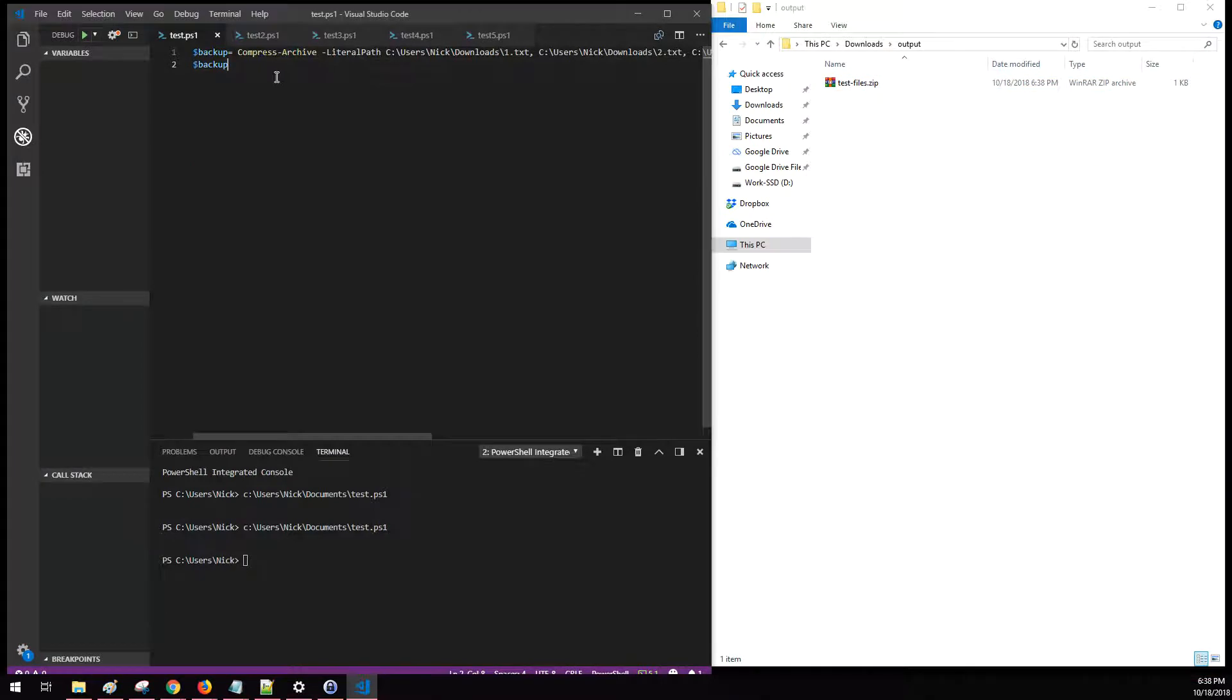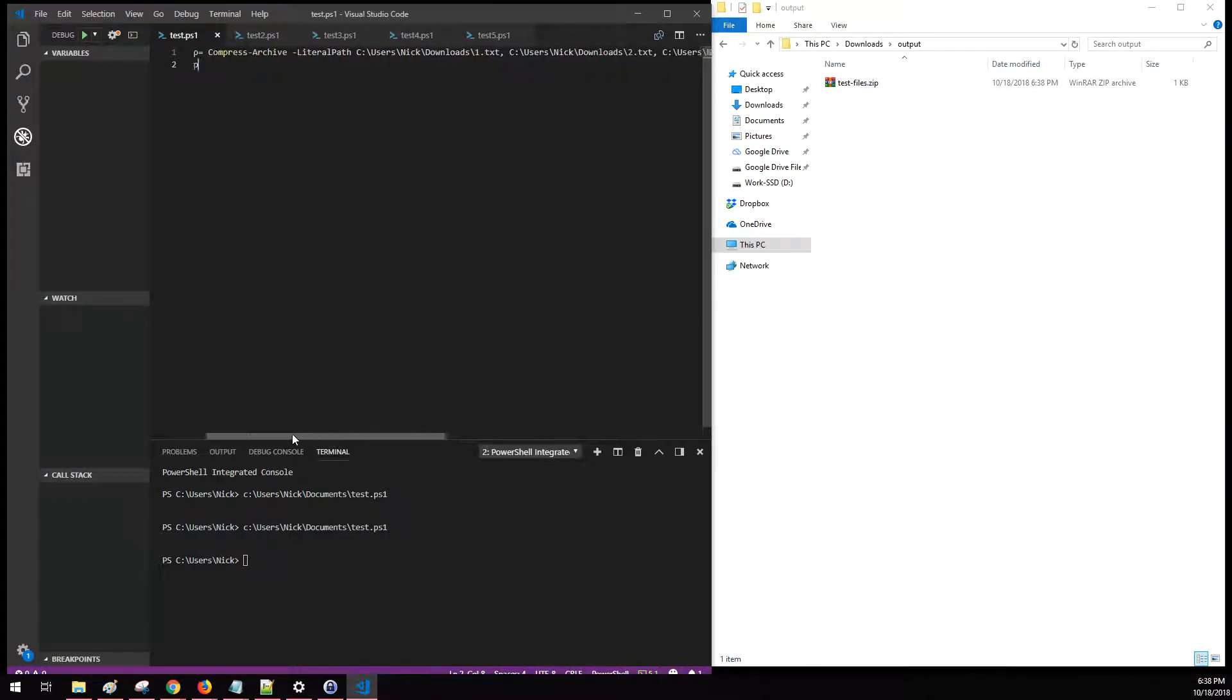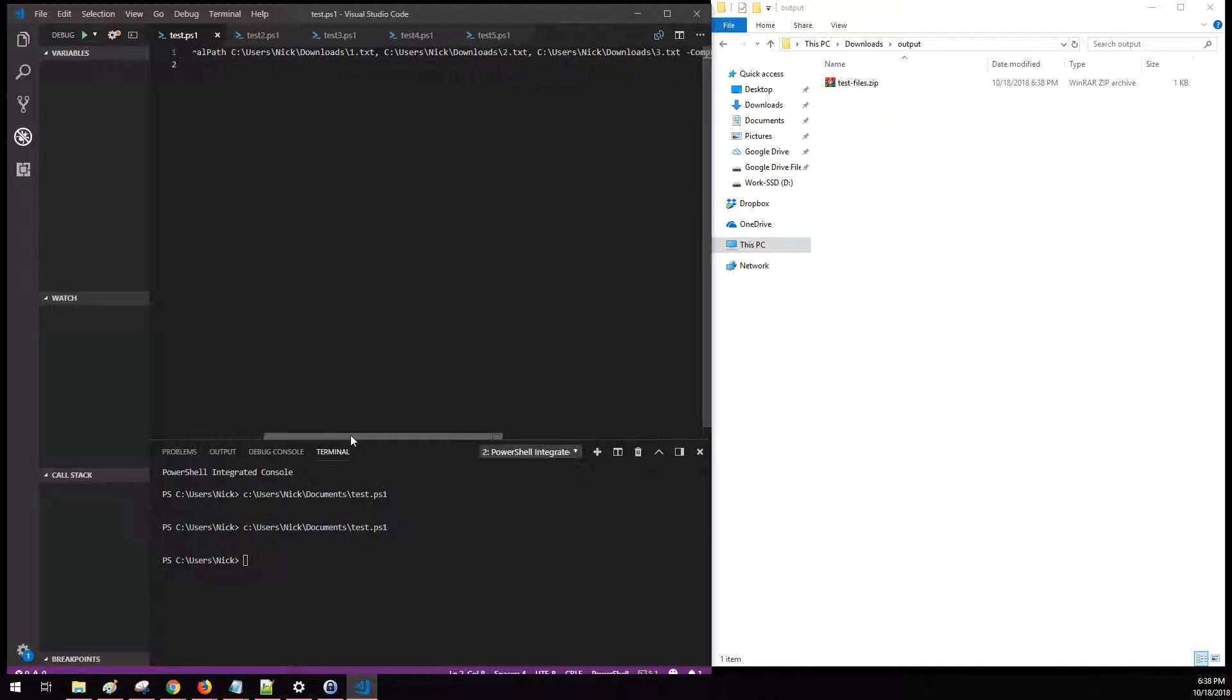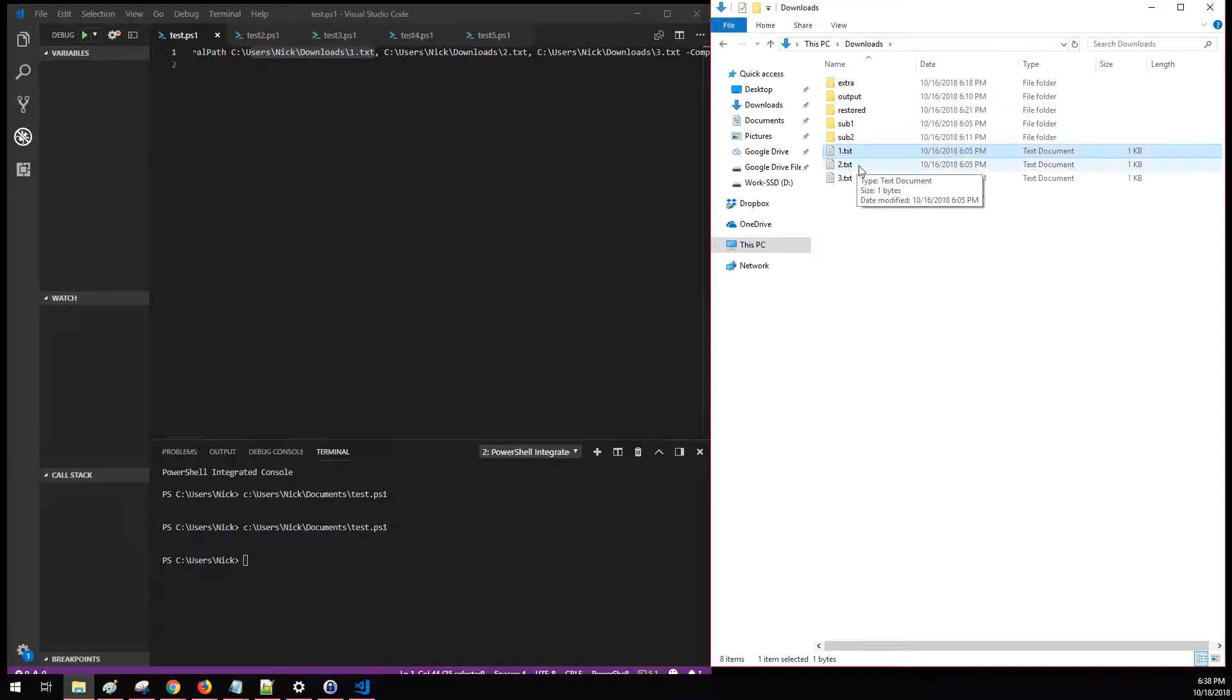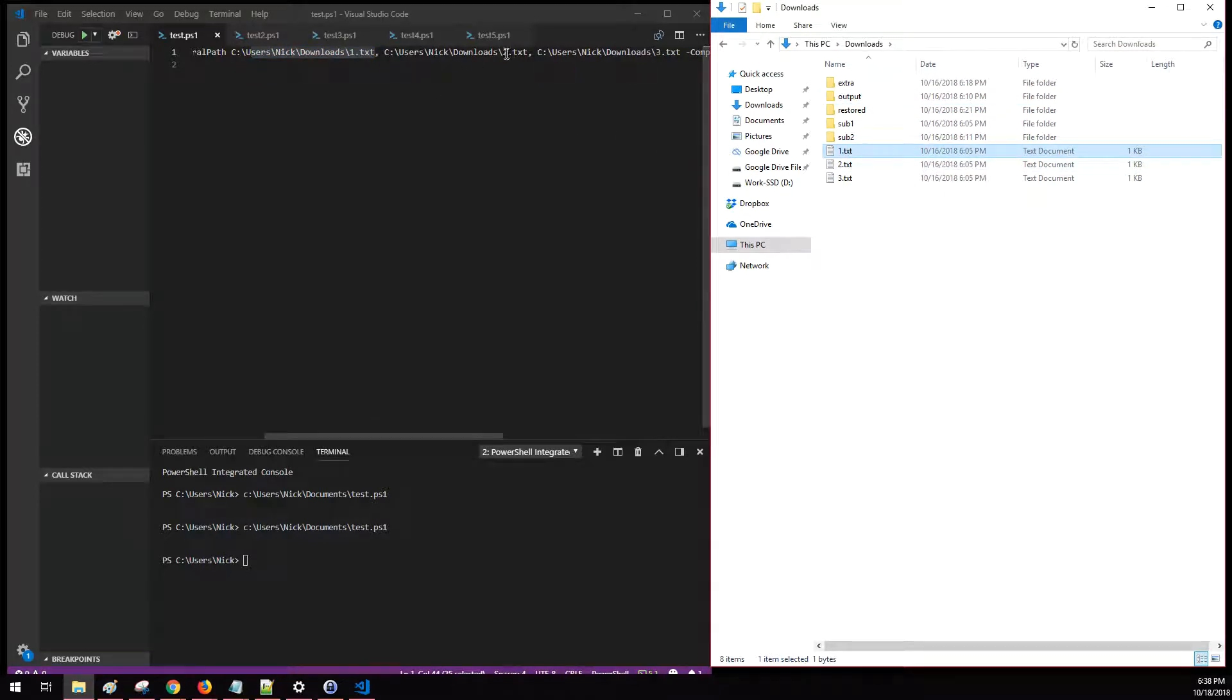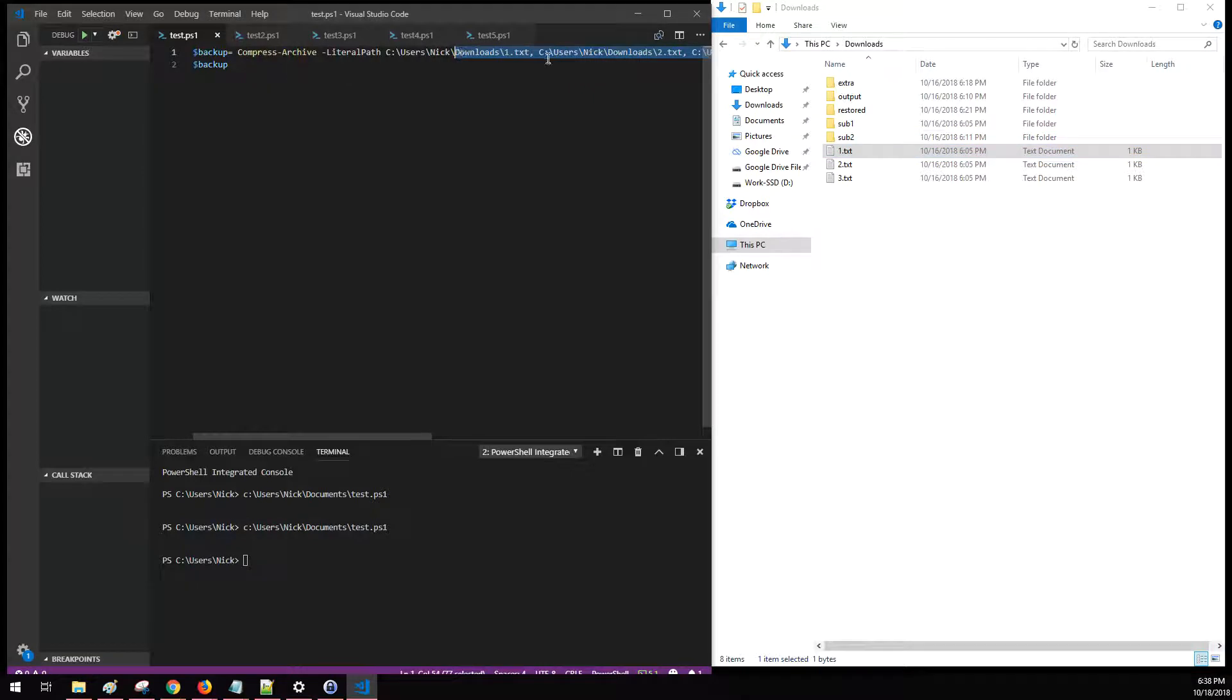The command is, after the Compress-Archive command, you have to just pass it the location of each file you want to back up. So again, we're backing up one dot text file, two dot text, and three dot text, separated by a comma.